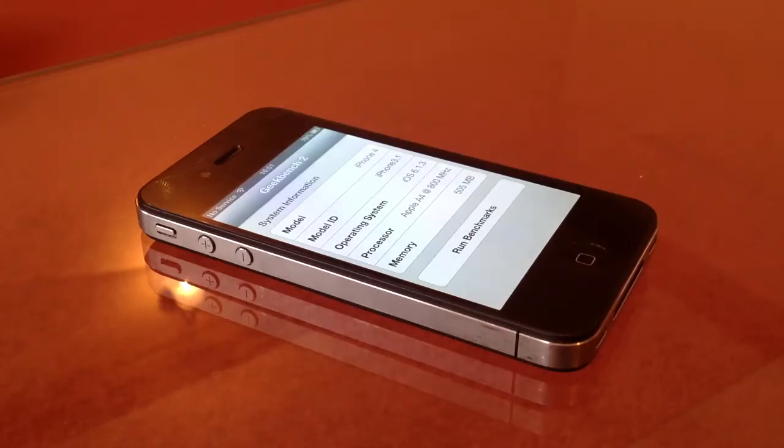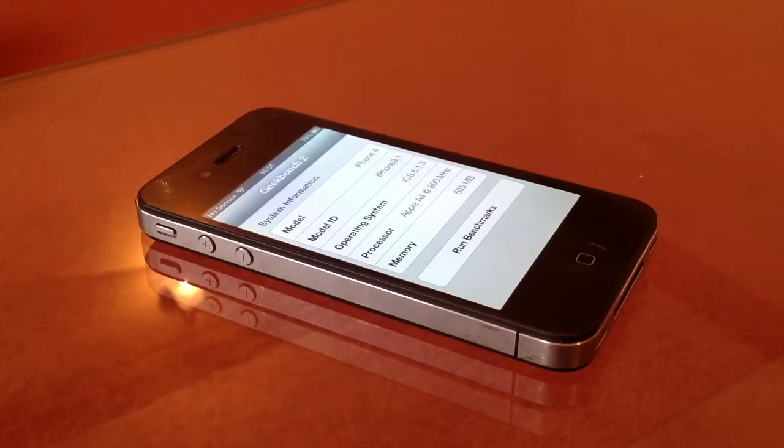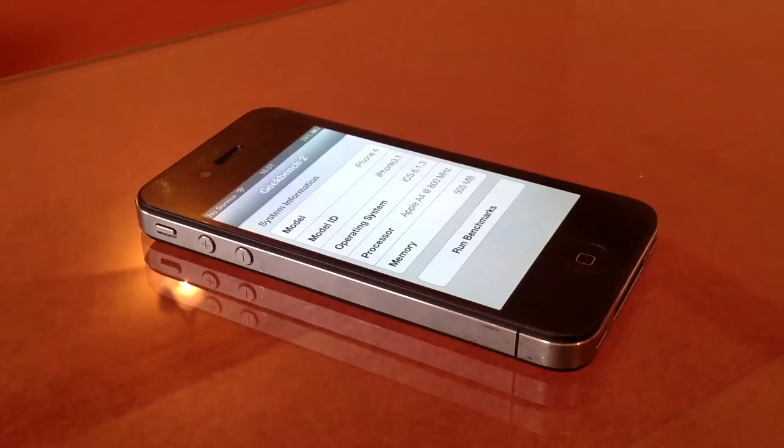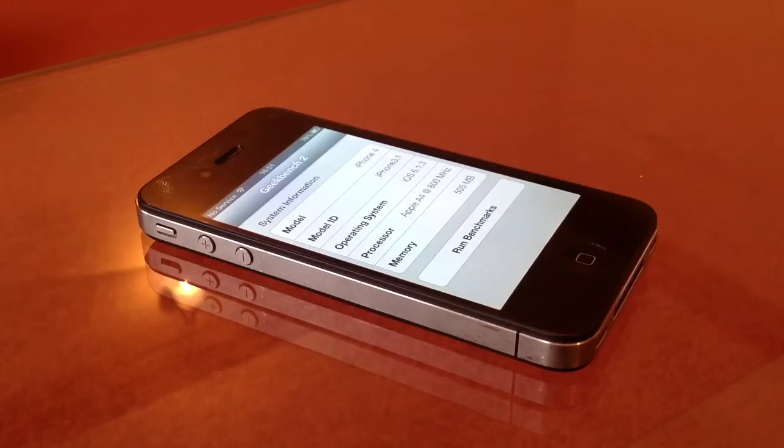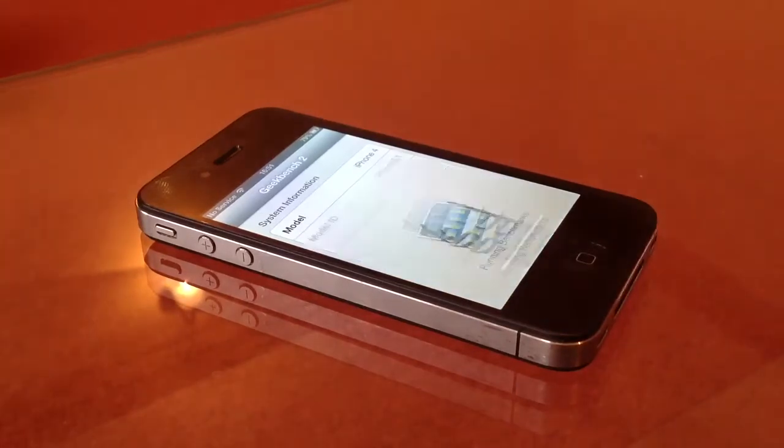What's going on guys, Steven56 here, and this is an Apple iPhone 4 running on the Geekbench 2 app right now. This operating system is already on iOS 6.1.3, which is the latest iOS software at the moment, and its processor is the Apple A4 800 megahertz CPU. Now we're going to run the benchmarks and see how it performs.